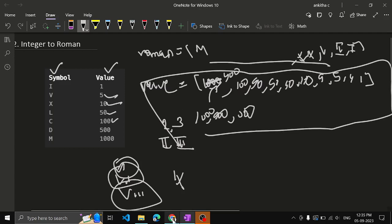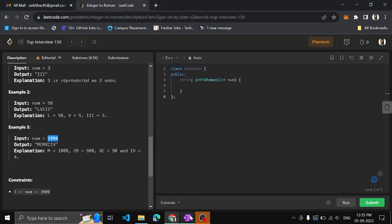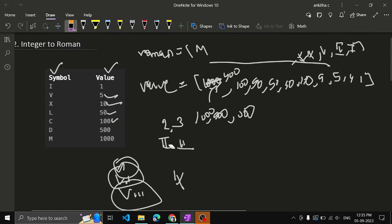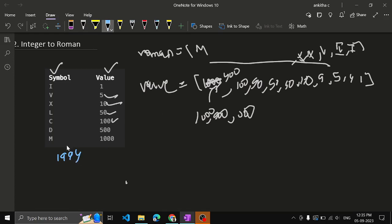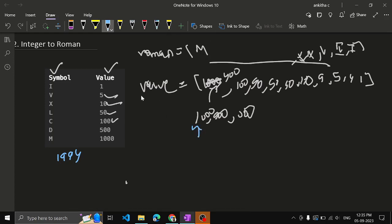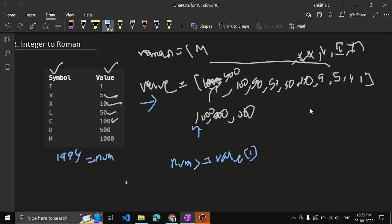Once we store this in the array, let's take the example of 1994. We need to generate the Roman value for this integer. First, look at the biggest number. The pointer will initially point to 1000 in the value array. We iterate over the value array — the pointer is pointing to 1000 initially. Check whether the given number is greater than or equal to value[i]. Is 1994 greater than or equal to 1000? Yes it is, so 1000 will come in.